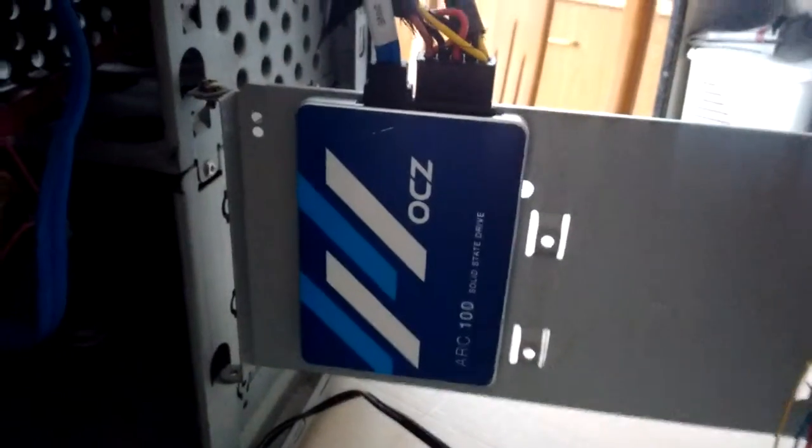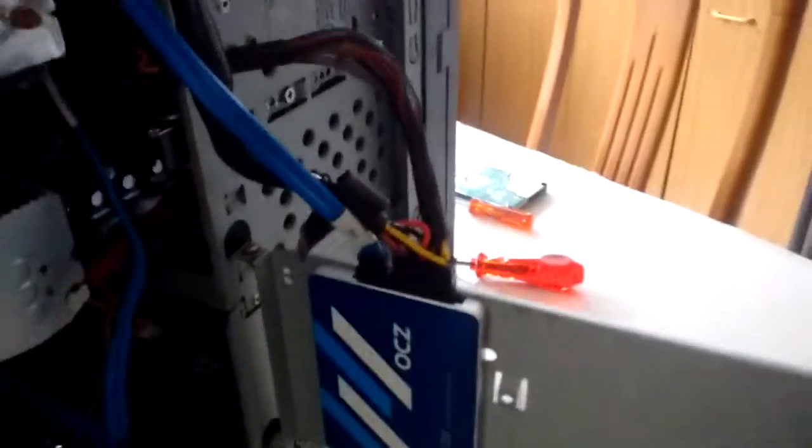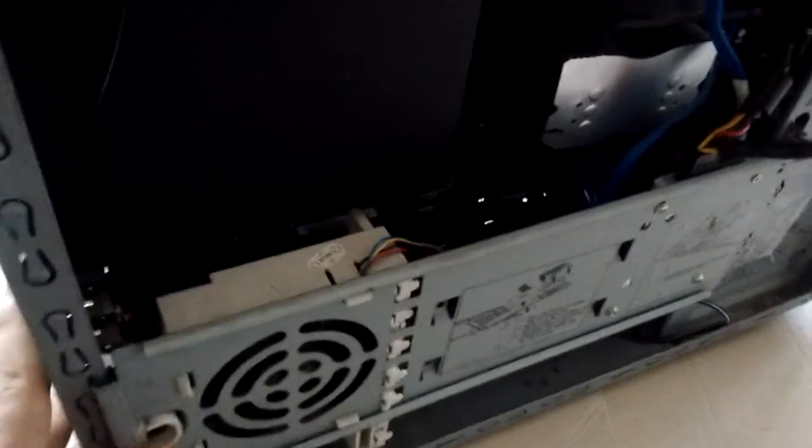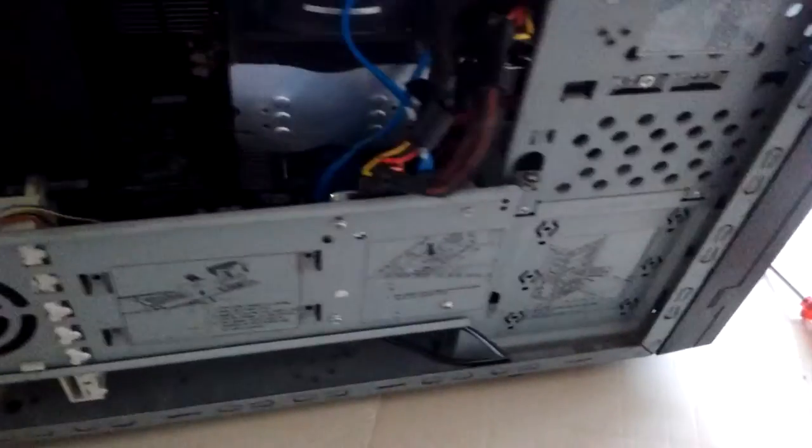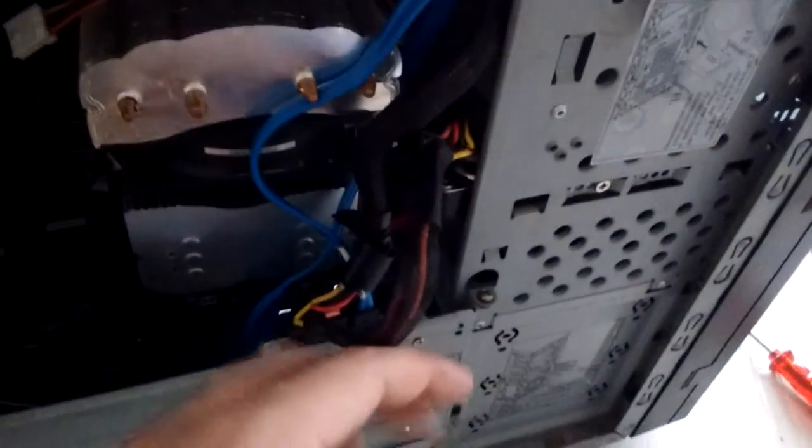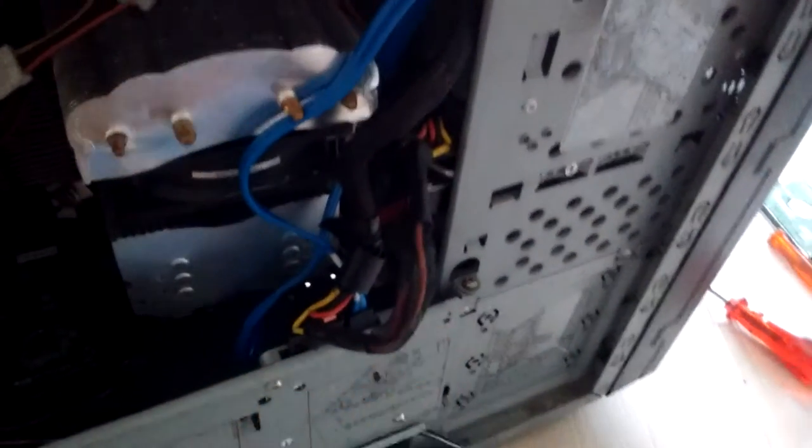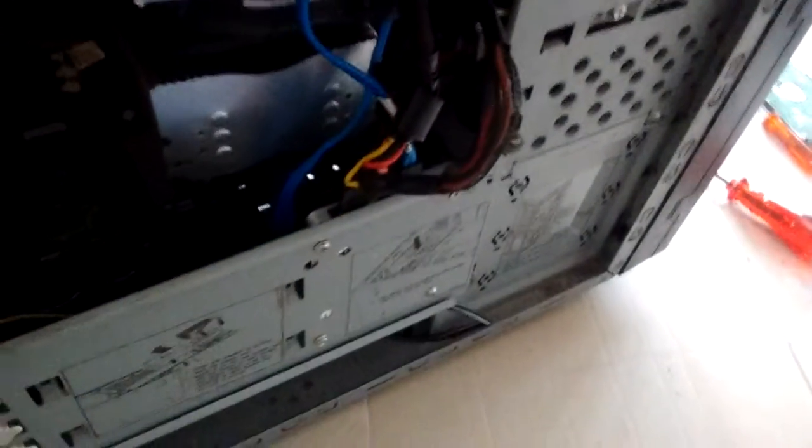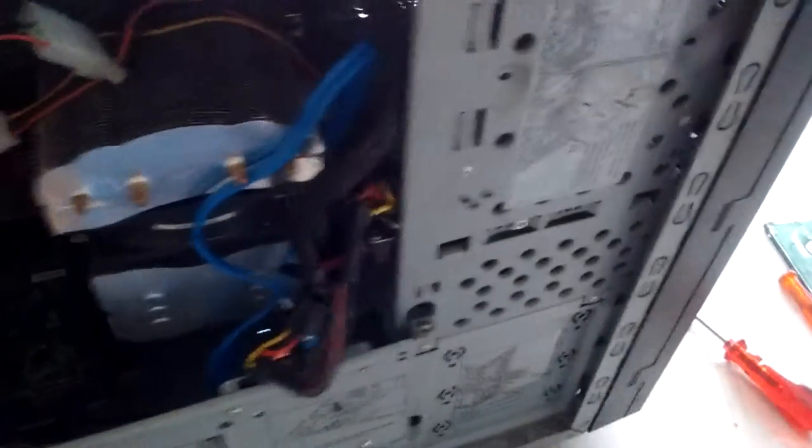Alright, so now we have our SSD installed alongside our hard drive right there so we can copy all the files from the hard drive to the SSD. This is just provisional. So let's turn this thing around.